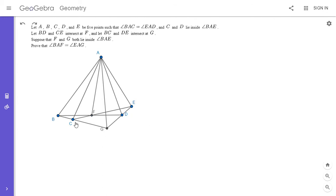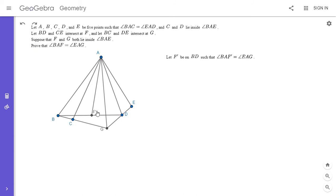Let F' be the point on BD such that angle BAF' is equal to angle EAG. We don't yet know that F' lies on EC — that's what we're trying to prove. The reason for this approach is that now there's a nice symmetry: with respect to the angle bisector of angle BAE, lines AB and AE are symmetric, lines AC and AD are symmetric, and lines AF' and AG are also symmetric.